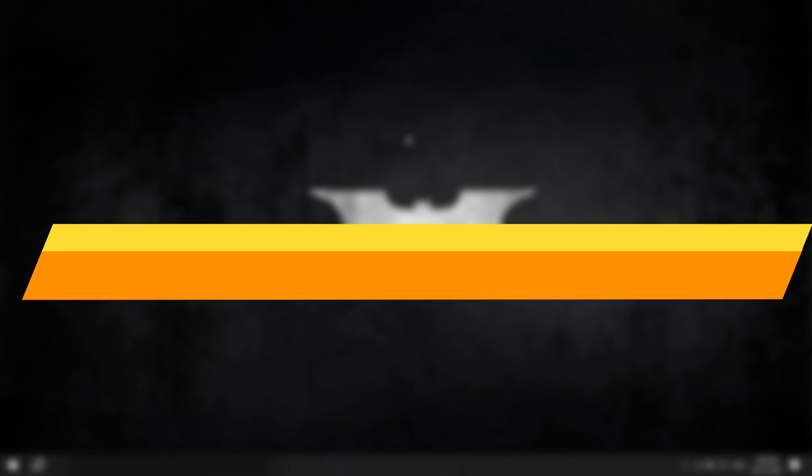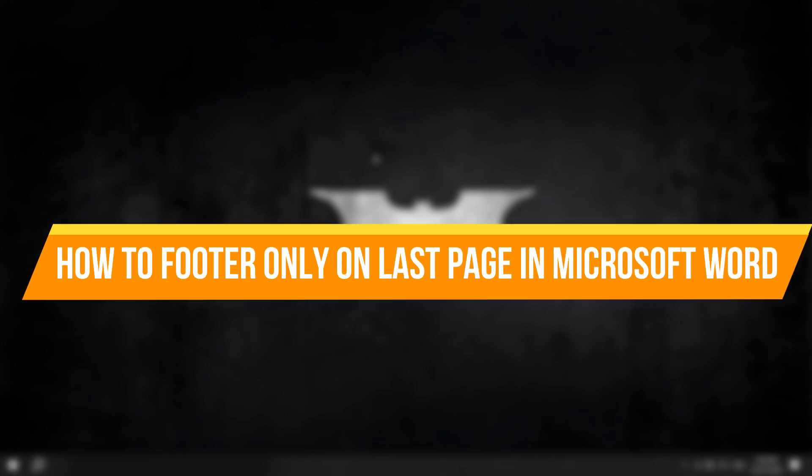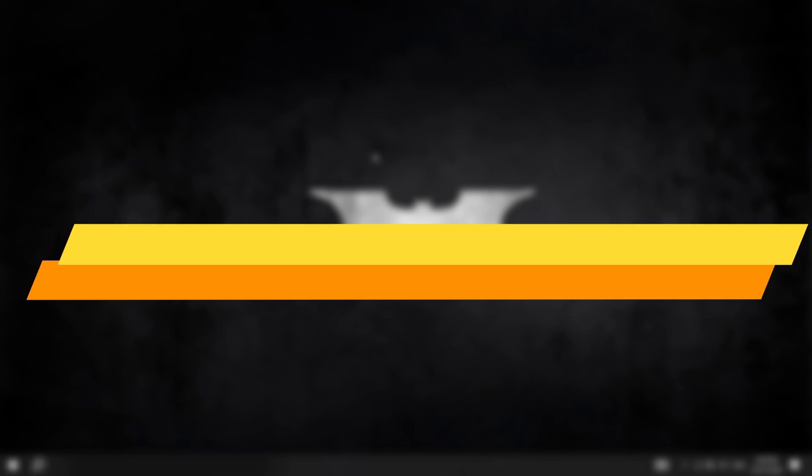In this video, I will show you how to insert a footer only on the last page in Microsoft Word. Let's get started.